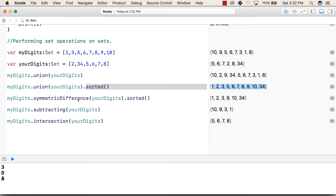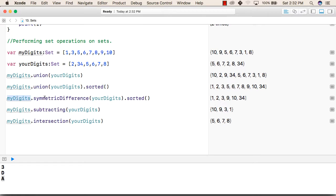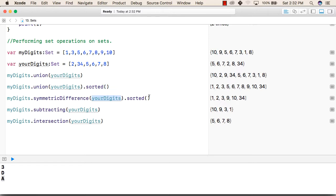Similarly, we can use symmetric difference on two sets. First set dot symmetric difference and inside the function we will pass second set as an argument. And we can again use sorted with this.